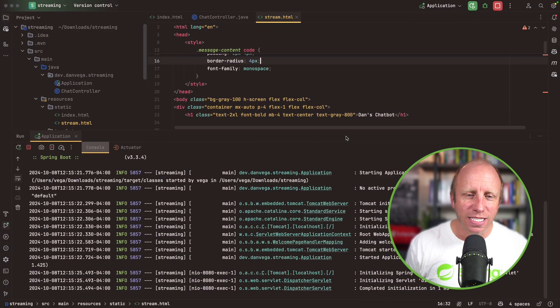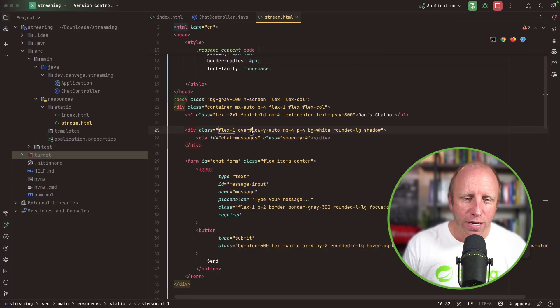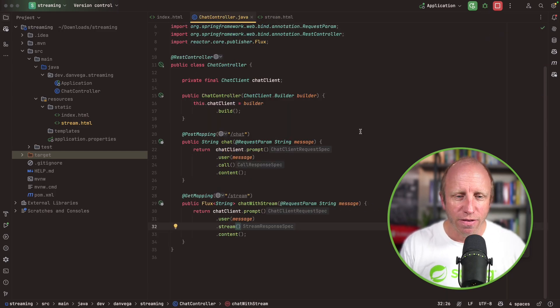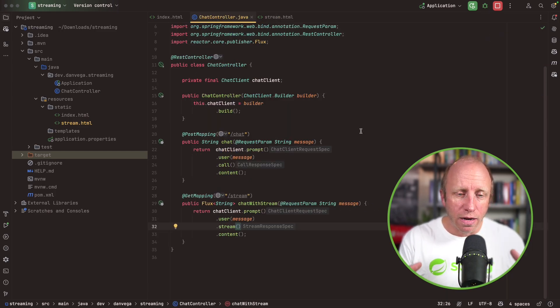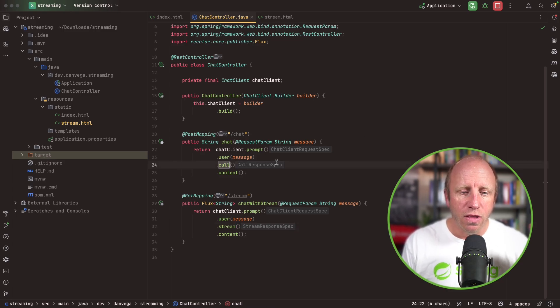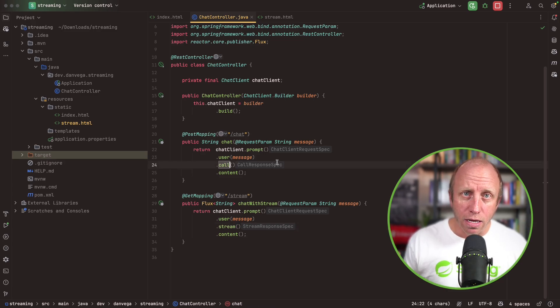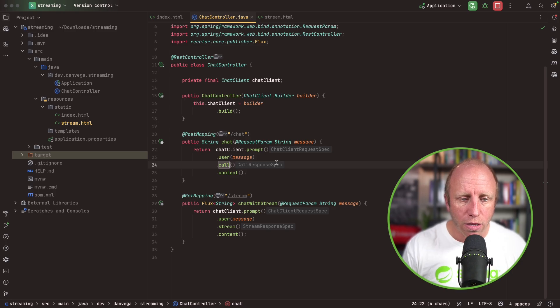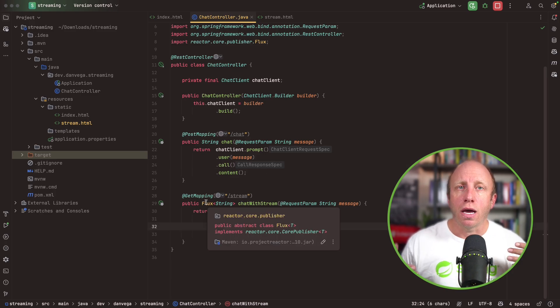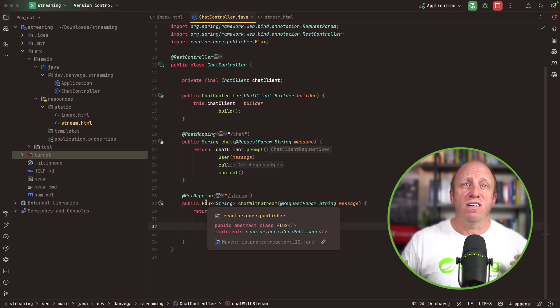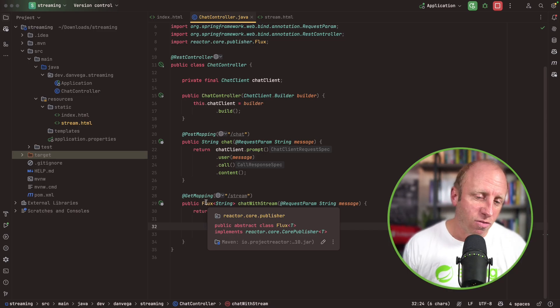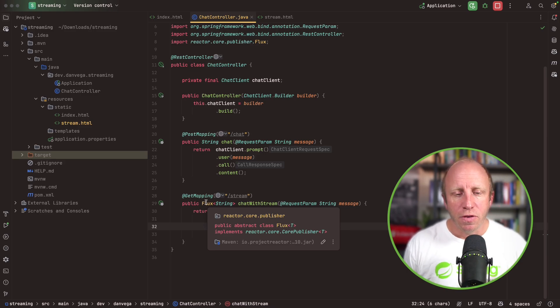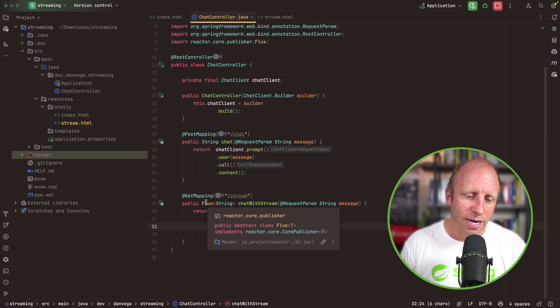Just to reiterate the point here of this particular tutorial: Spring AI makes streaming data very easy to do. Instead of using the call method, which is a blocking call returning all the content at once, we use the stream method. Now the return type can be a flux of strings. It could be a server-side event, a flux of server-side events of streams, whatever you want it to be. There's different ways we can send this data back.